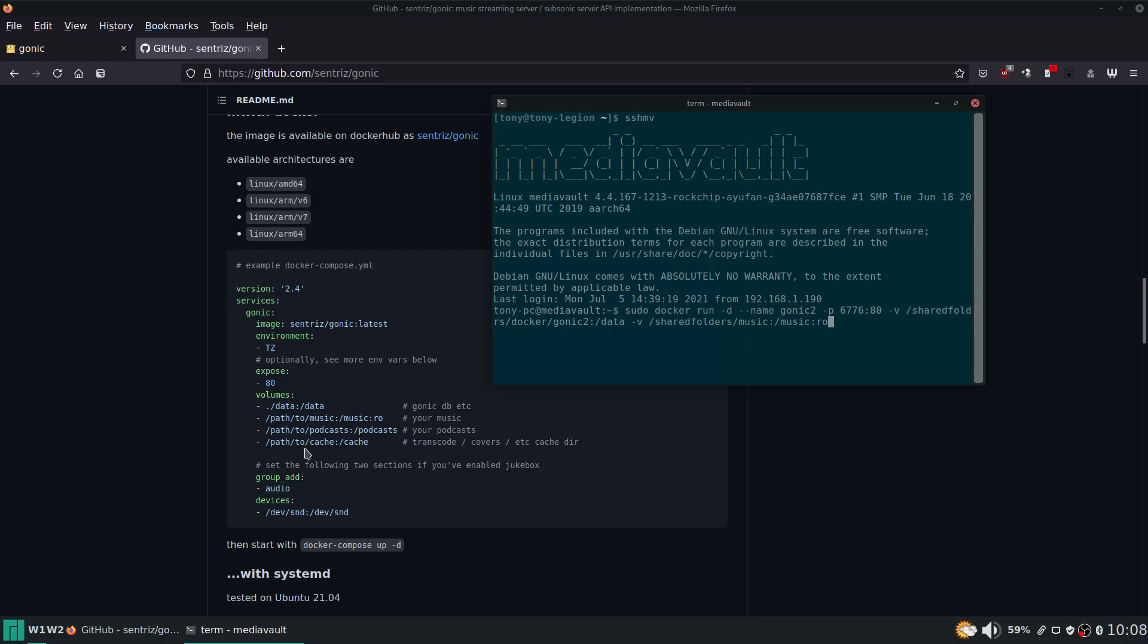These other two I don't have podcasts. Let's see transcode covers - if it's a cache I would put it in this folder up here and then maybe a cache folder inside that one.